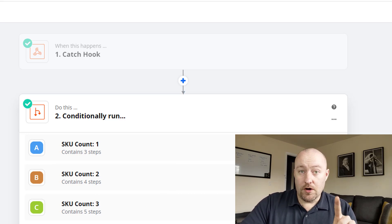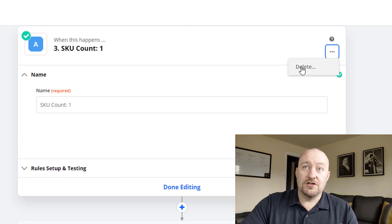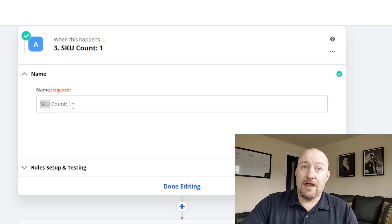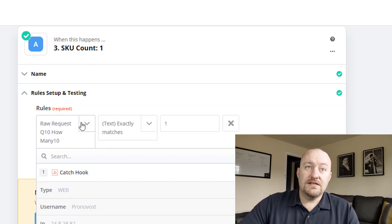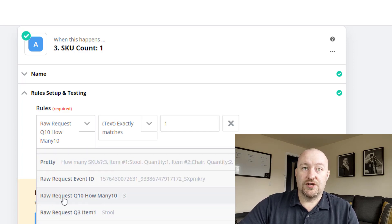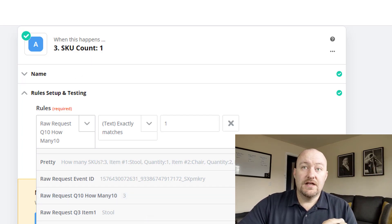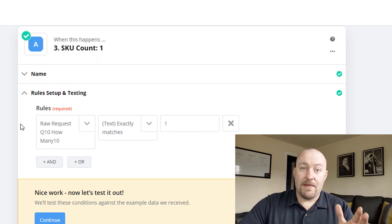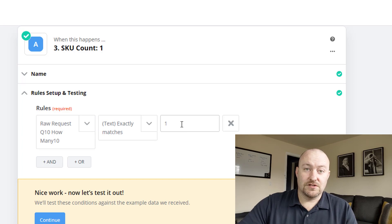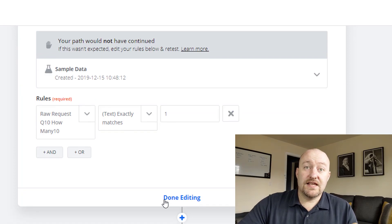Going into Path A — this is for the case where SKU count is one. The first thing we do is rename this path; I gave it the name 'SKU count one.' Then we set up our rules. The rule is that the answer to the first question — the 'how many' question — needs to be aligned with this filter. This filter is for SKU count one, so we want this path to be the active path only when one was the answer to the first question. If we test that right now, the most recent record has more SKUs, but that's fine — we can still set up our automation.